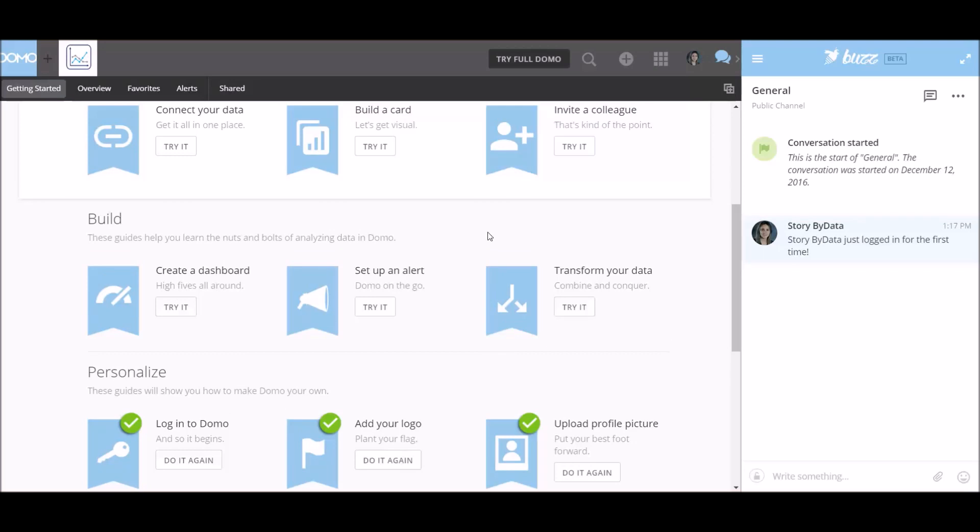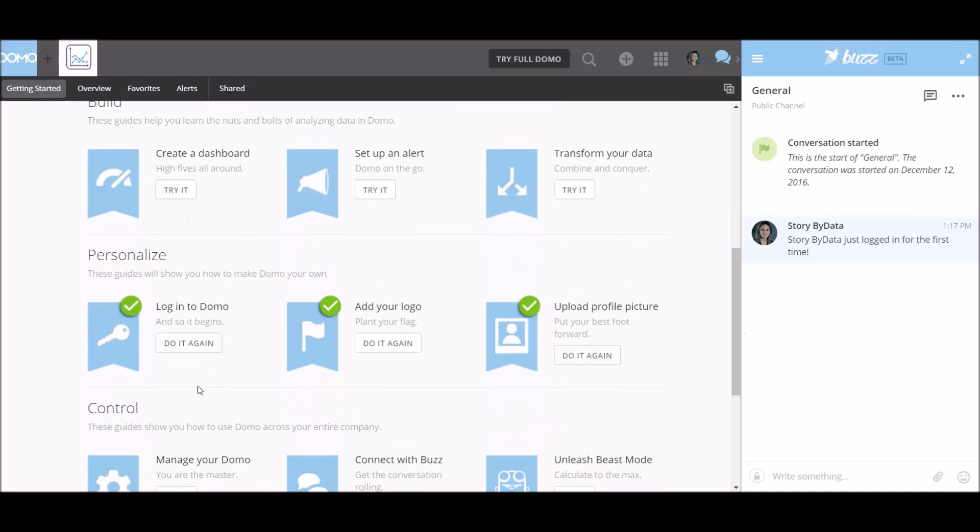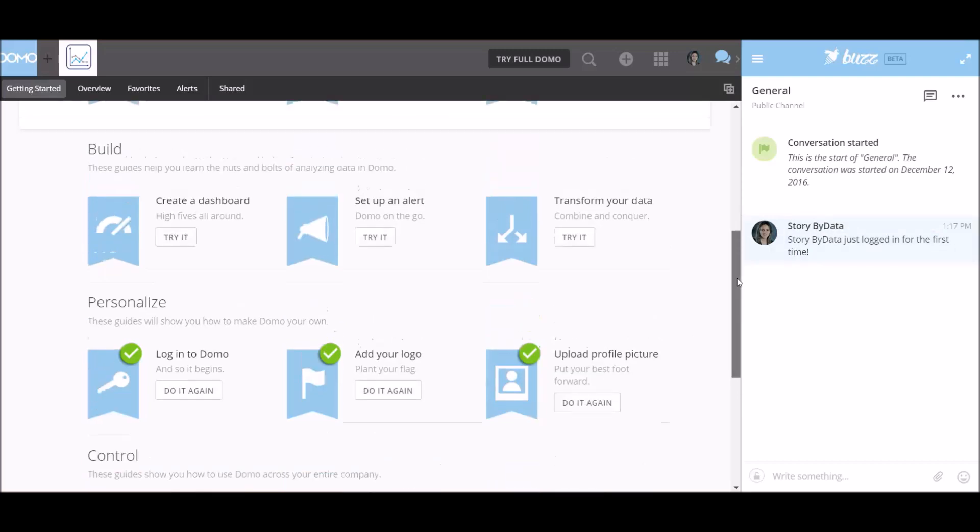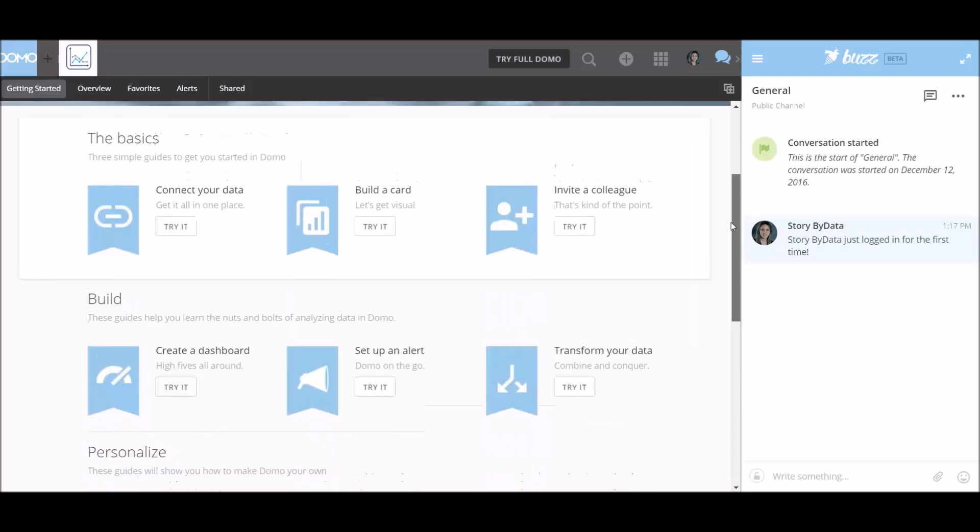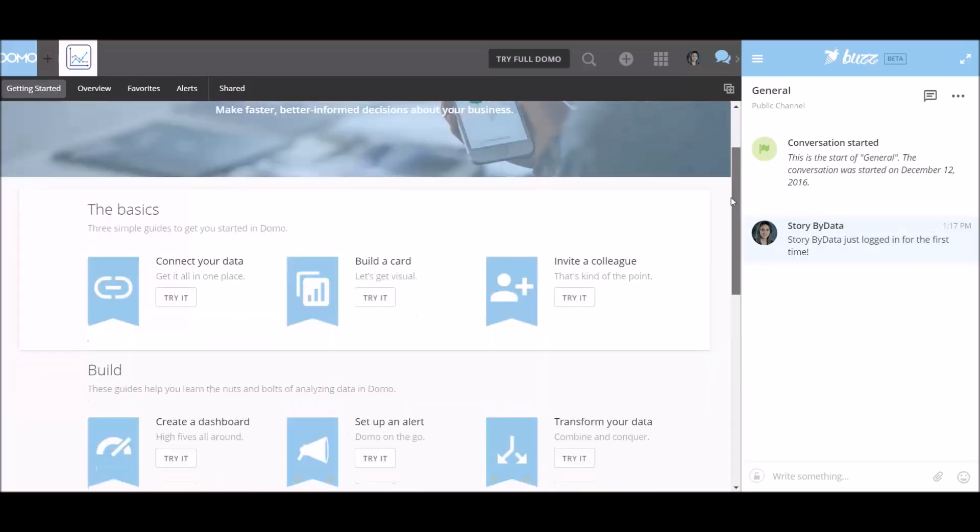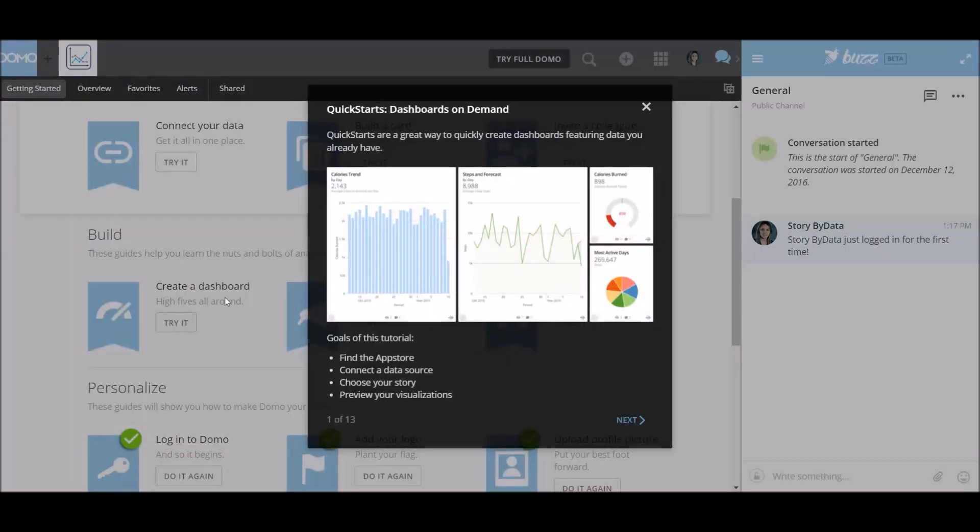Alright, so now that I have the access to Domo, basically I've logged in, I've added my company logo and I've uploaded my profile picture, which you can now see here. So let's see. Let's try something else. We can see what it means to create a dashboard. Let's try it.